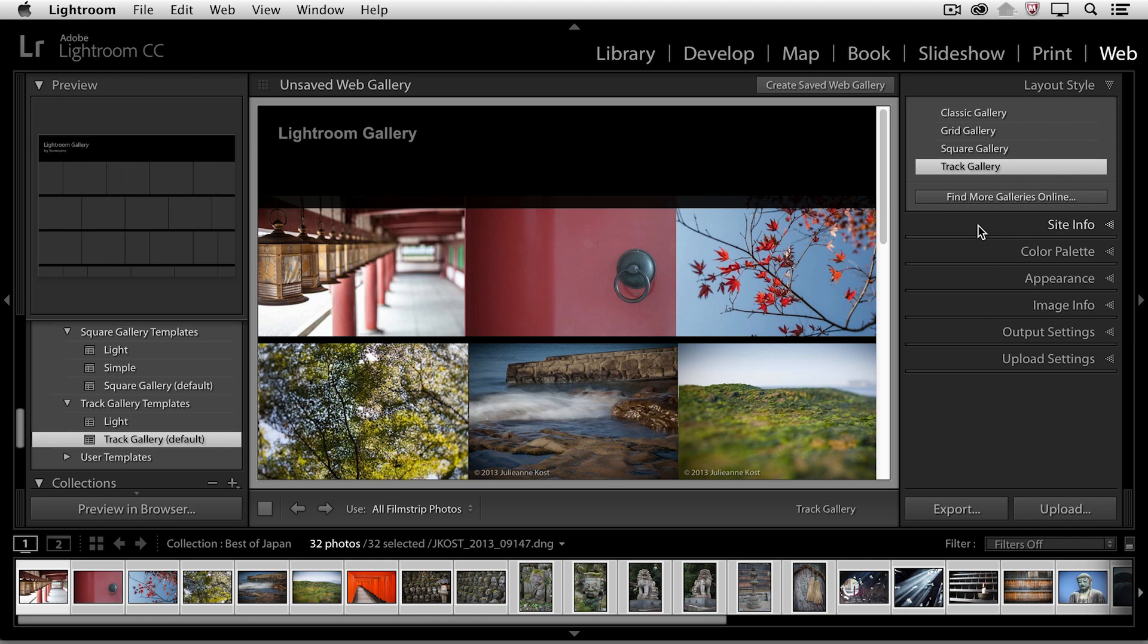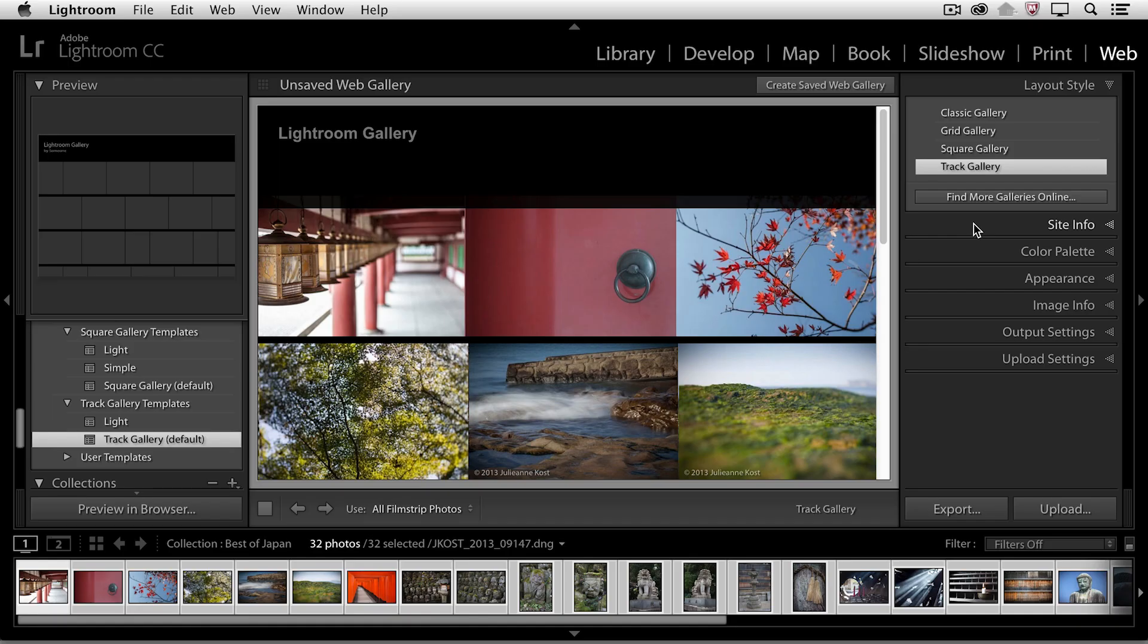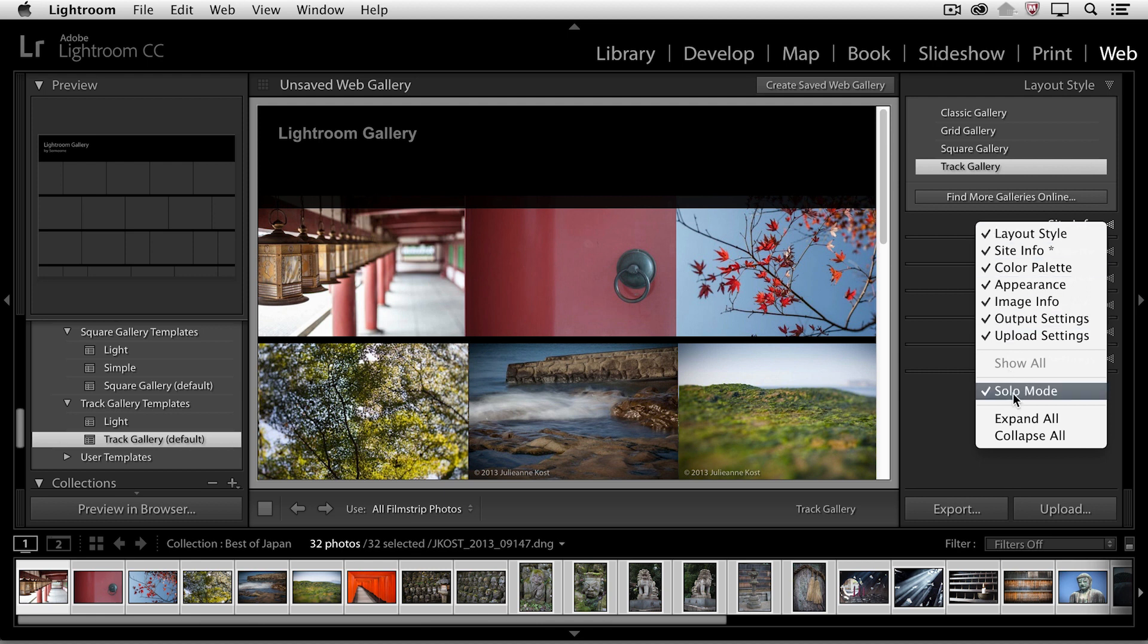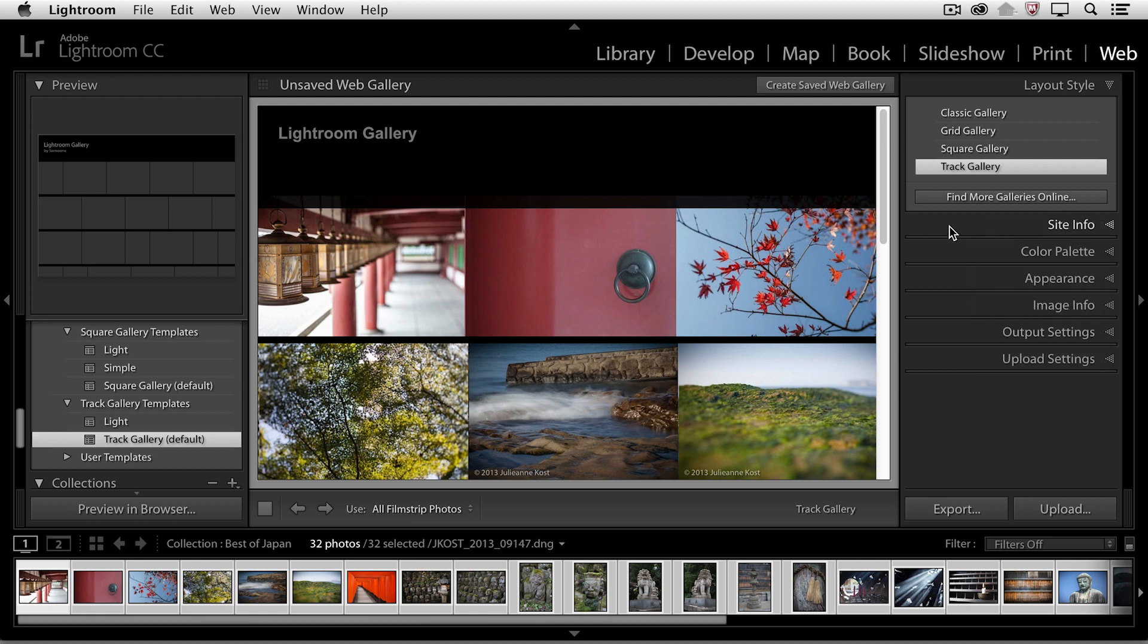Now I want to just mention that I have my panels in what's called solo mode, and the way you get to solo mode is just by right mouse clicking on any of the panel layouts and then choosing solo mode. And the great thing about solo mode is that when you're on a laptop or a screen that's small, instead of having multiple panels open at one time, every time I click on a panel header,